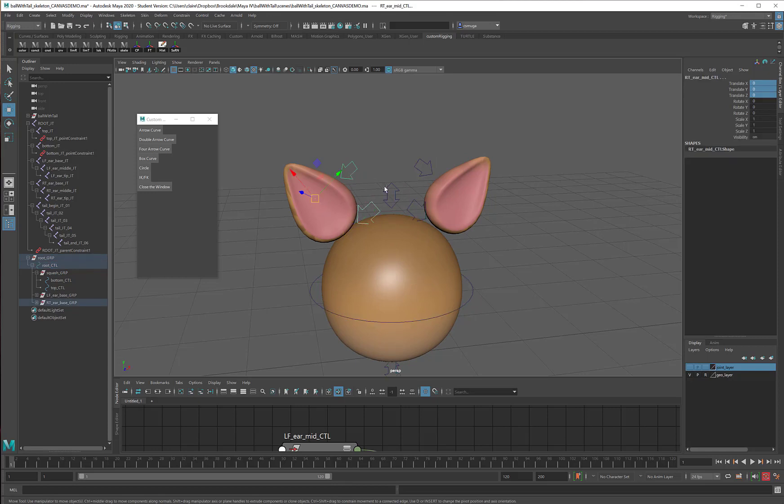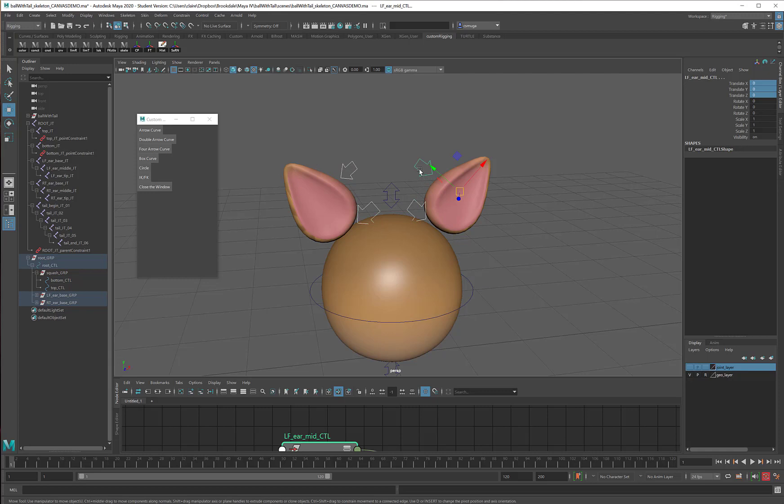These four curves only function as rotation points. When I translate them, nothing happens. When I scale them, nothing happens.